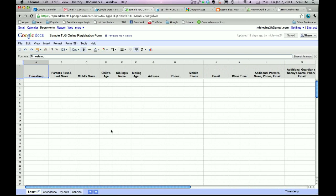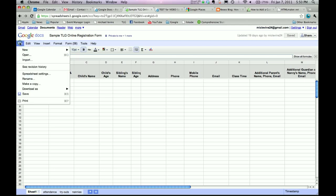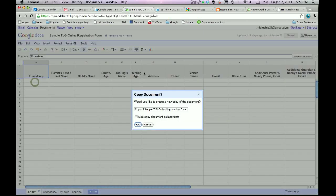Oh, first of all, before you do that, yours is going to say Read Only right here, because we have only shared a copy with you that you cannot edit. So first, come over here to File, Make a Copy.